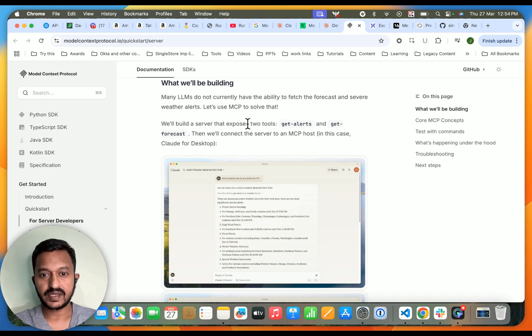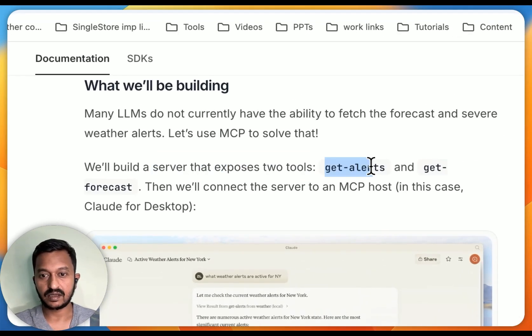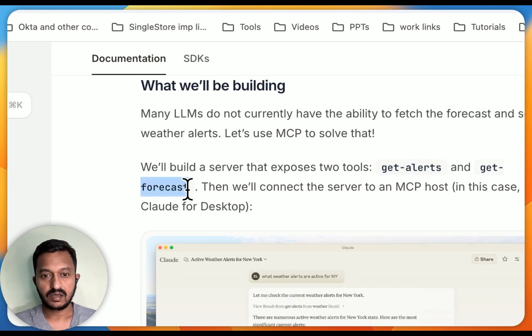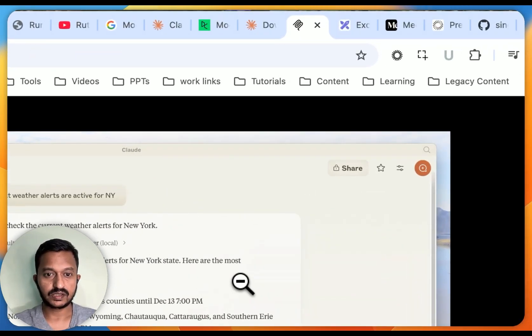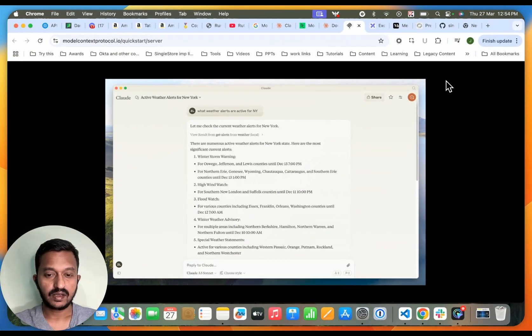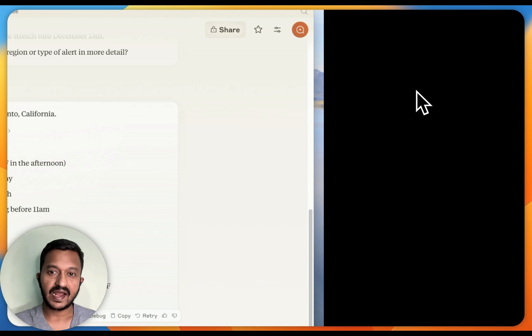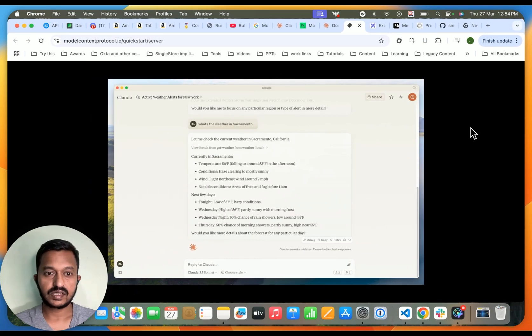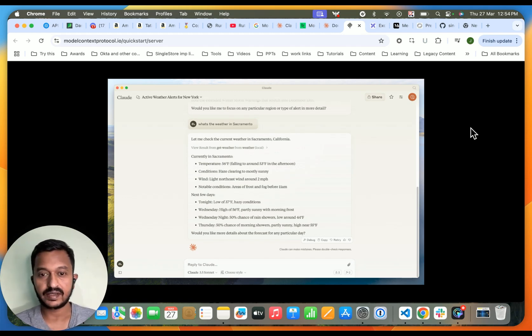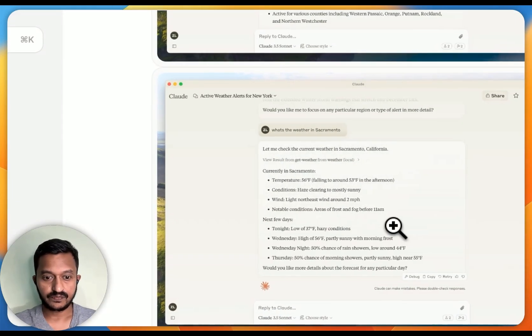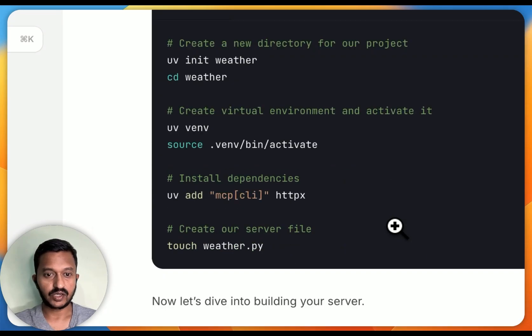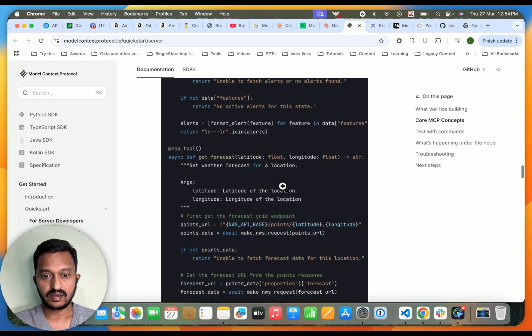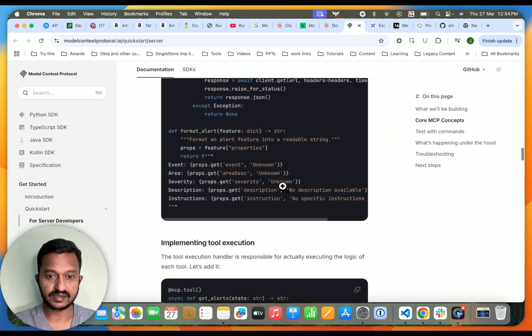We're building a server that exposes two tools: get alerts and get forecast for the weather. That's what we're going to do. Once you ask a question like what weather alerts are active for NY, it's going to answer back. Since the LLMs will not have direct access to the weather report or weather data, it will be really hard. That is where we're going to use MCP Model Context Protocol, and then we're going to create two tools and fetch the weather report and weather data. I just followed this, and you can also follow the same thing. I have my code and everything ready.